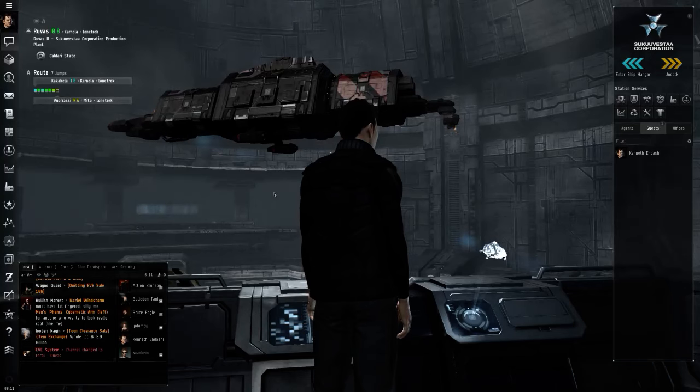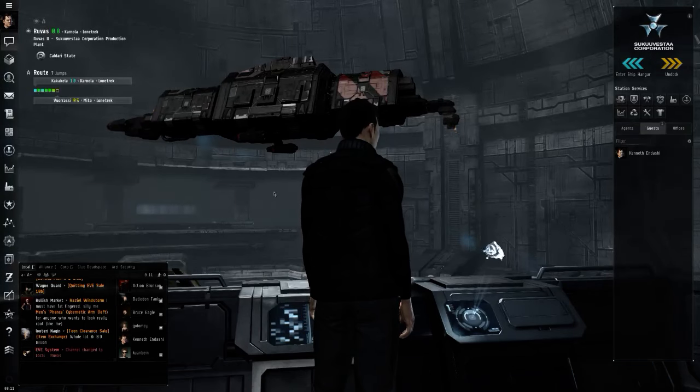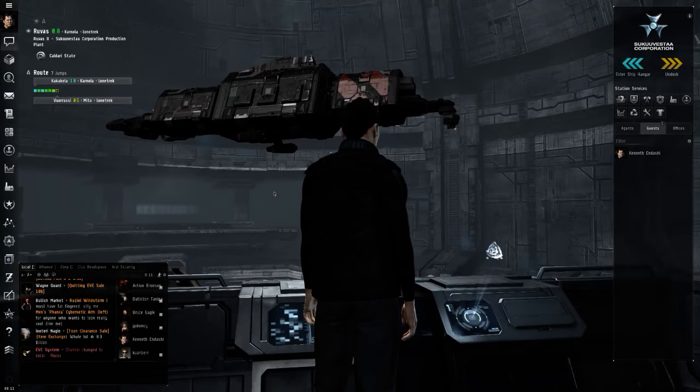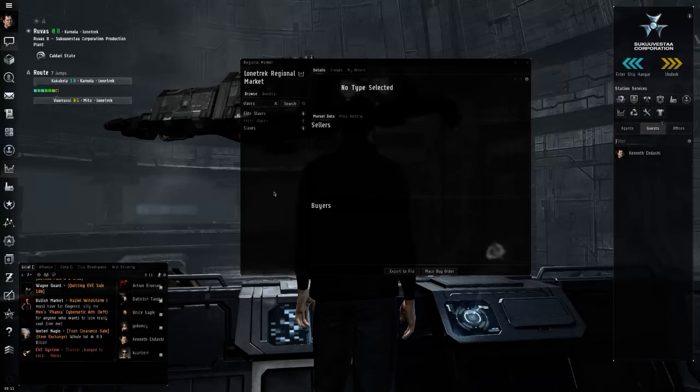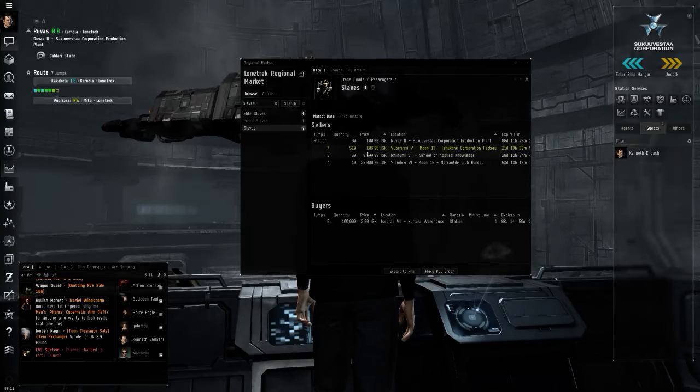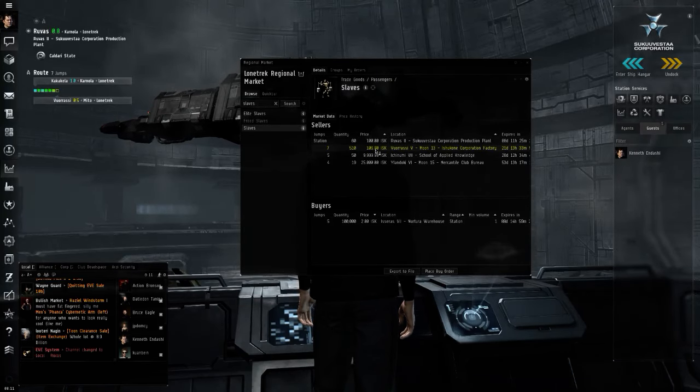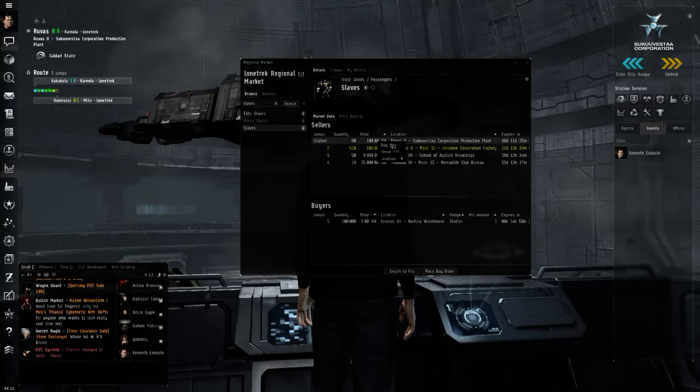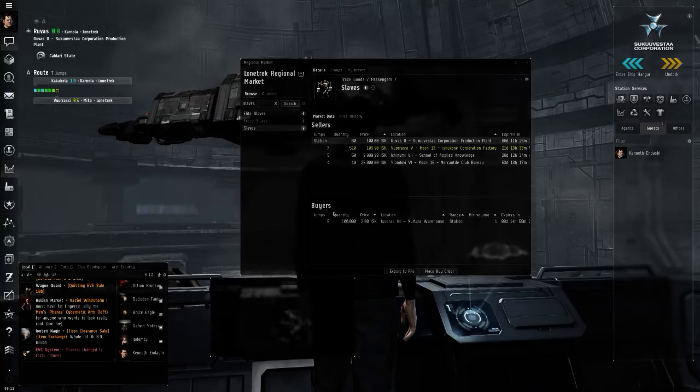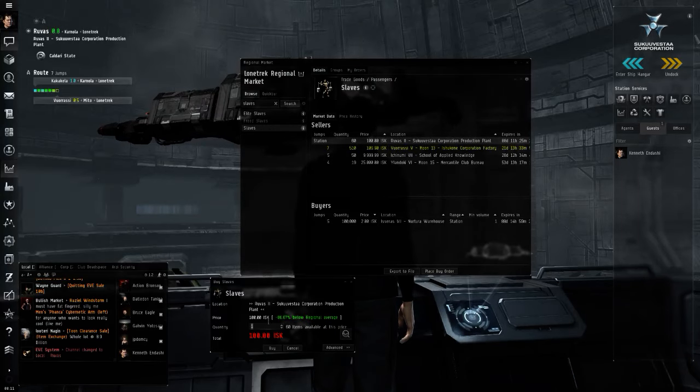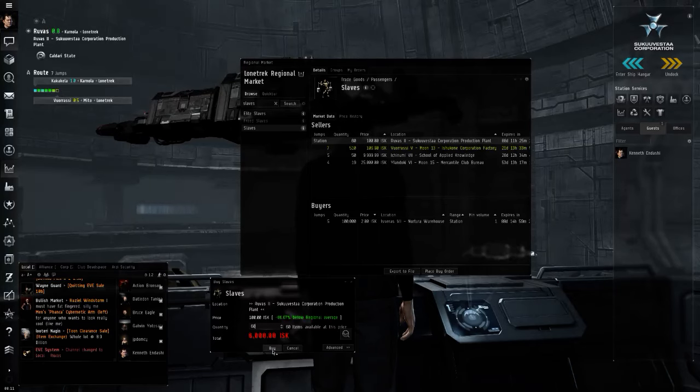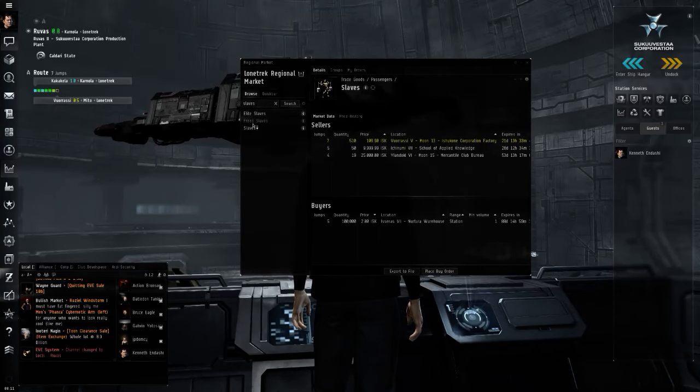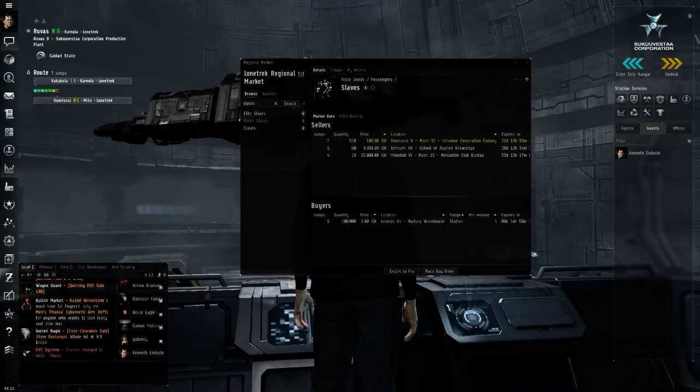Now I could take these slaves where there's a demand for them, but I'm actually going to take these slaves to... Now look here how cheap. Okay, we're going to buy 60 slaves here. I buy those slaves, now I own them.